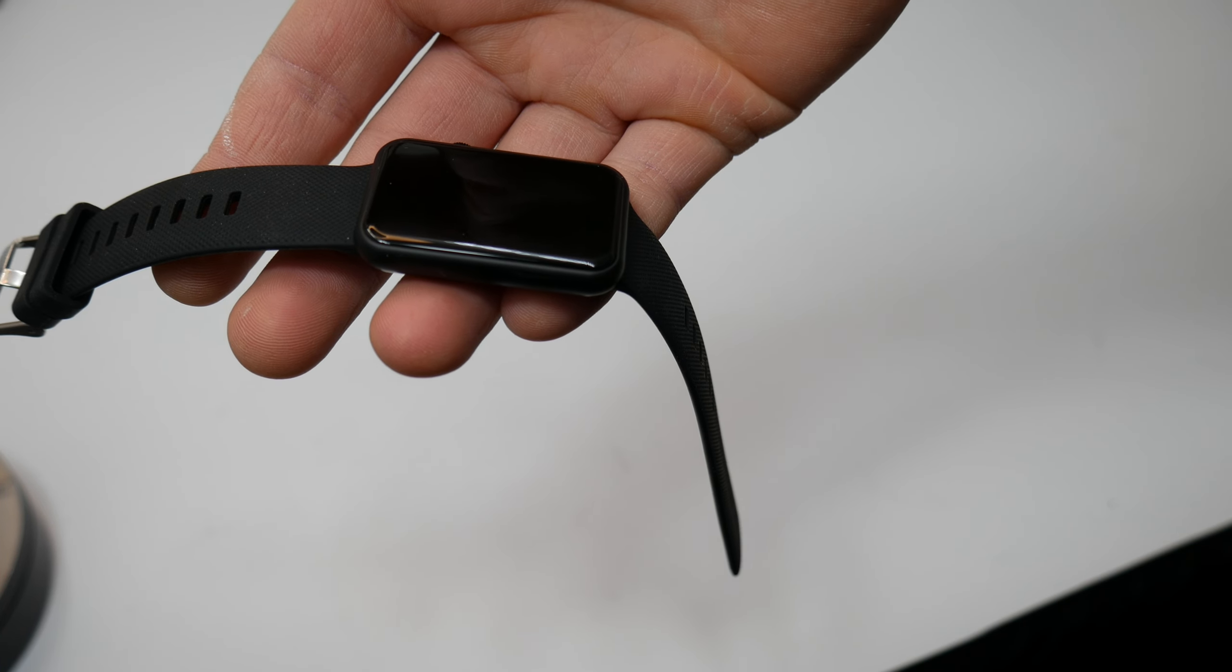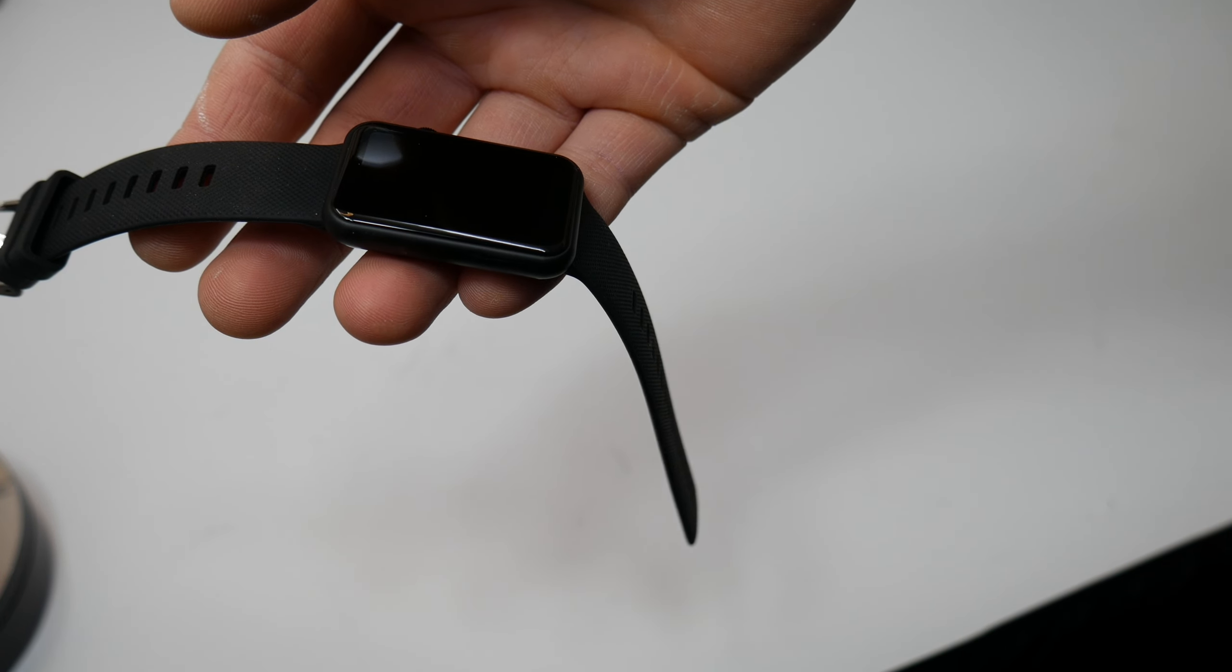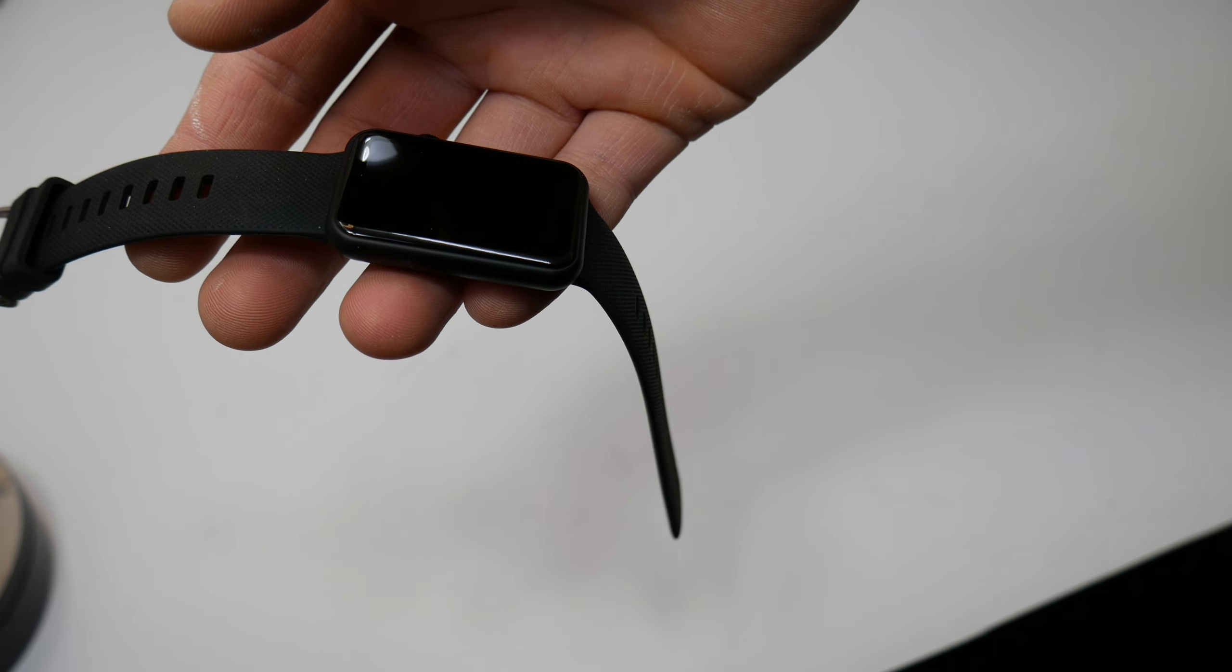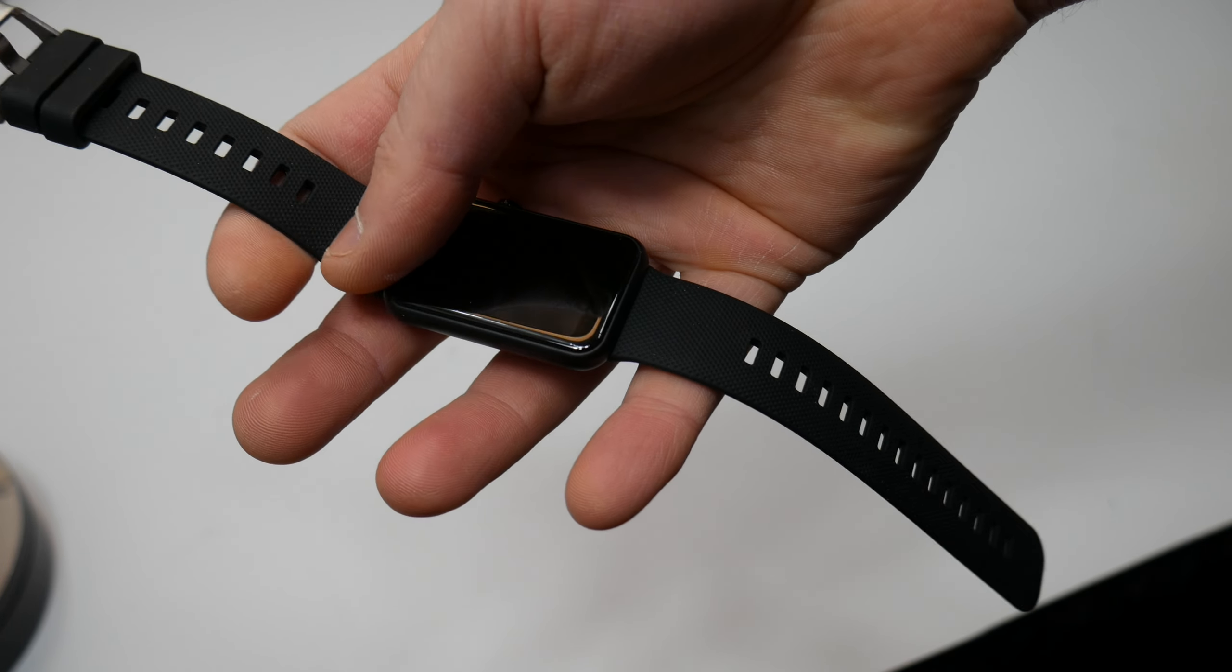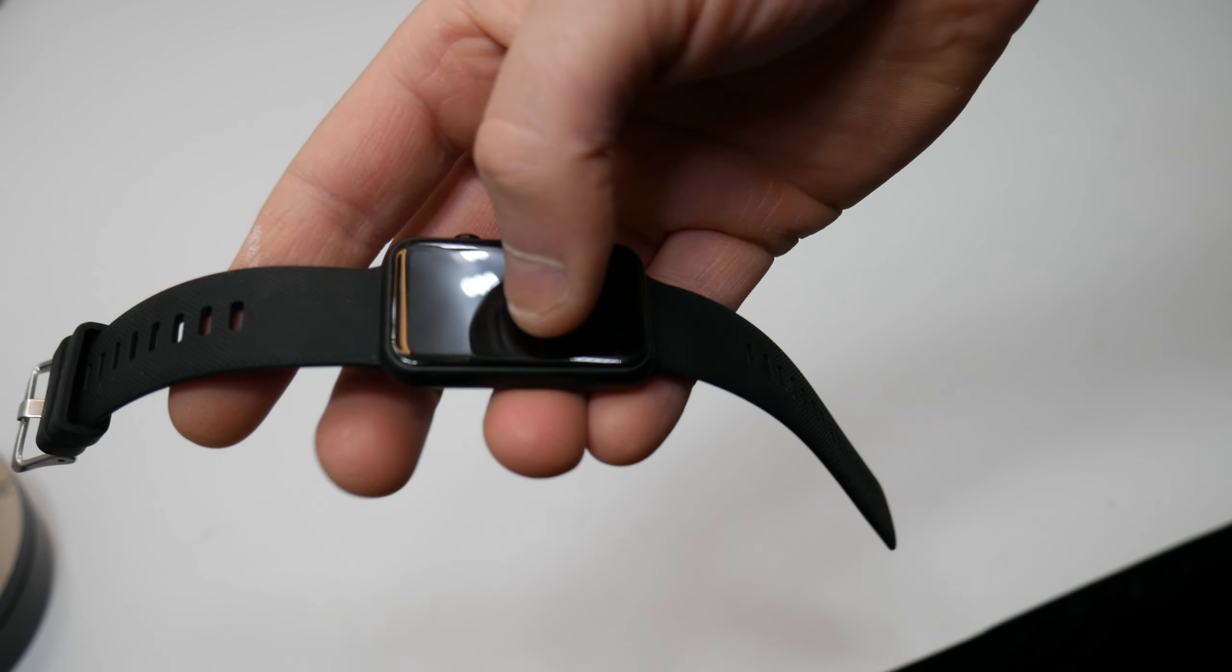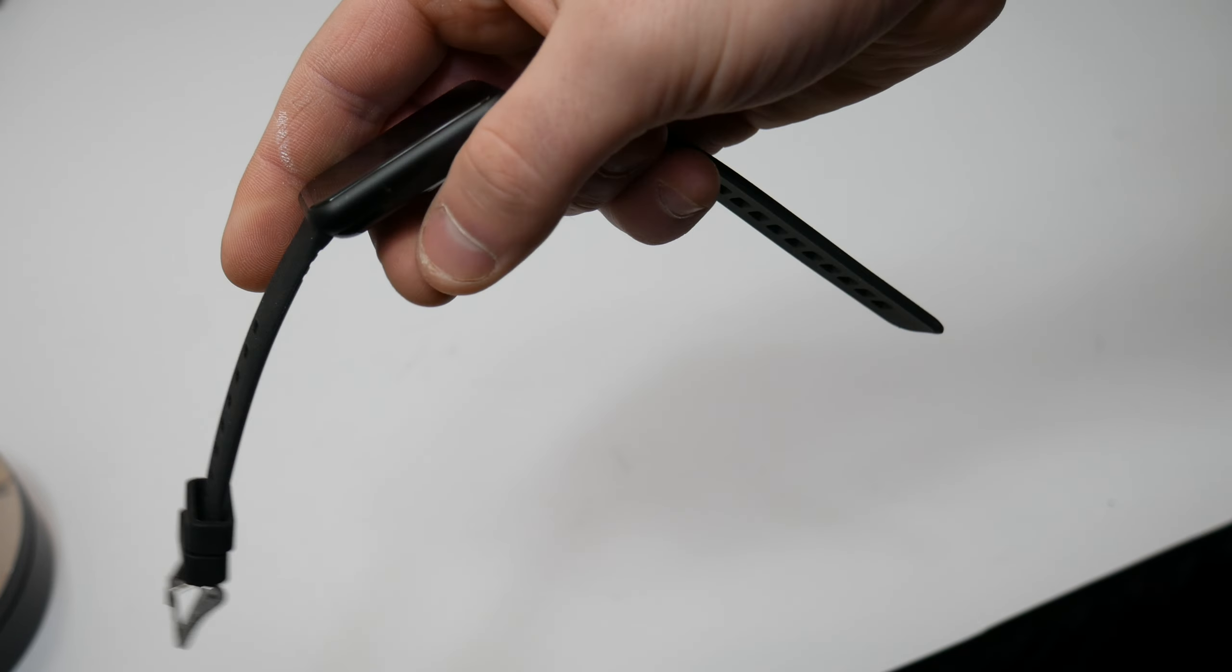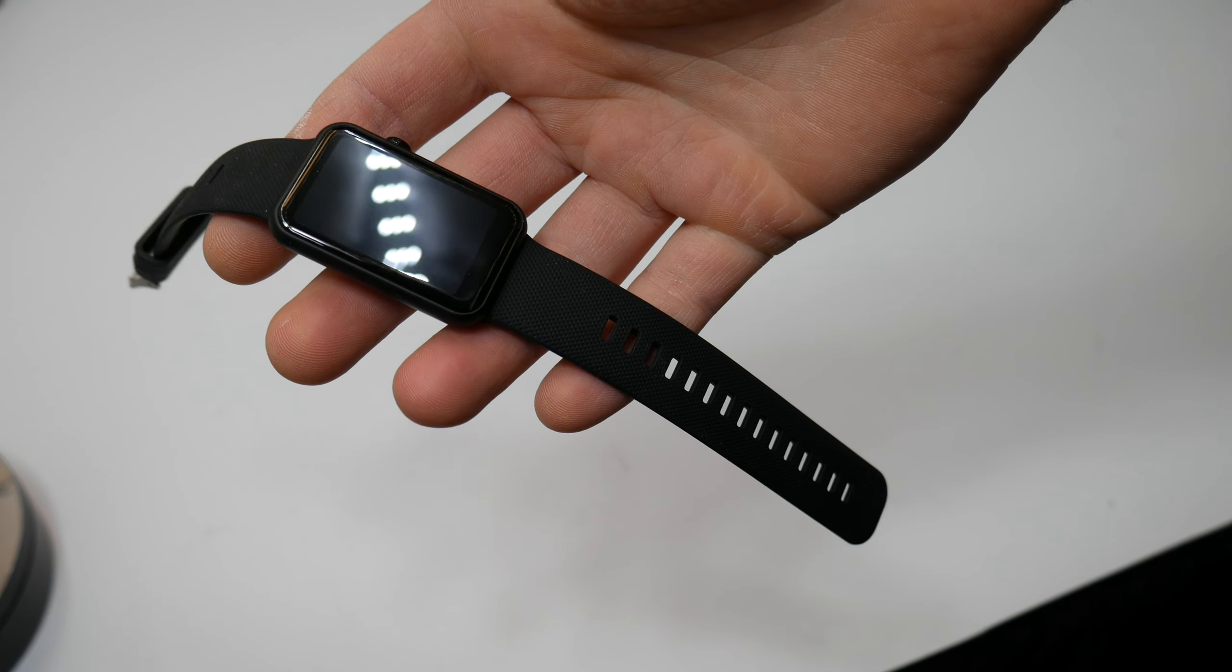We kind of hid some really hidden gems that I can't wait for you guys to find out about this watch. You guys are going to love it. Overall, it's a good quality. Works good.